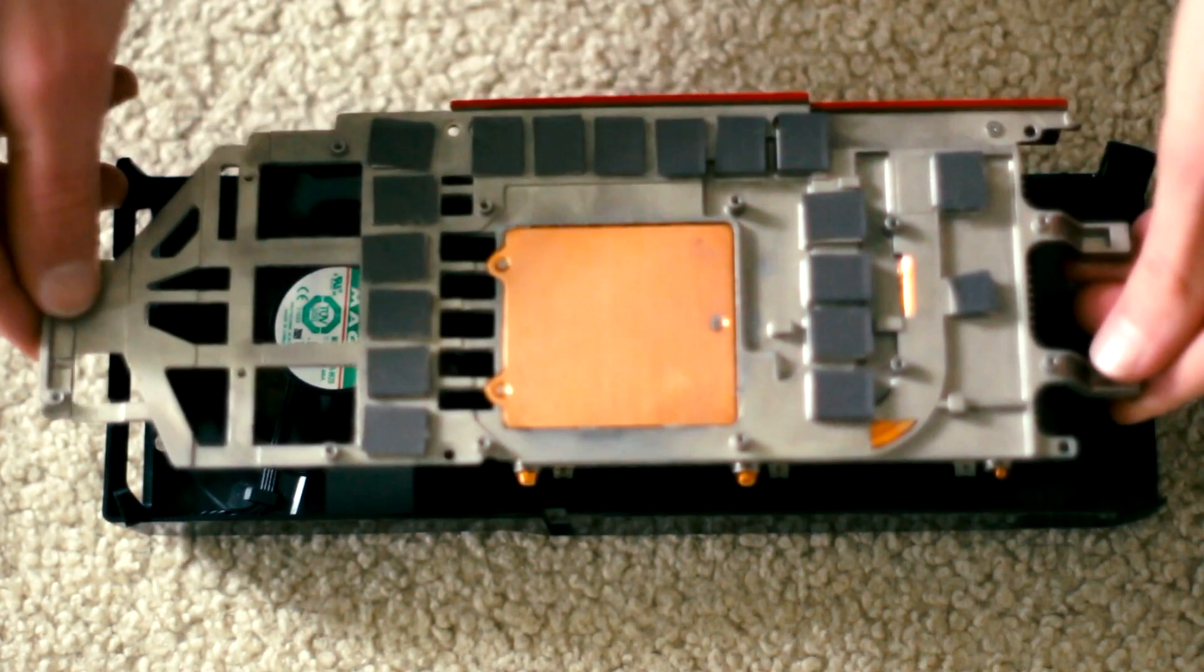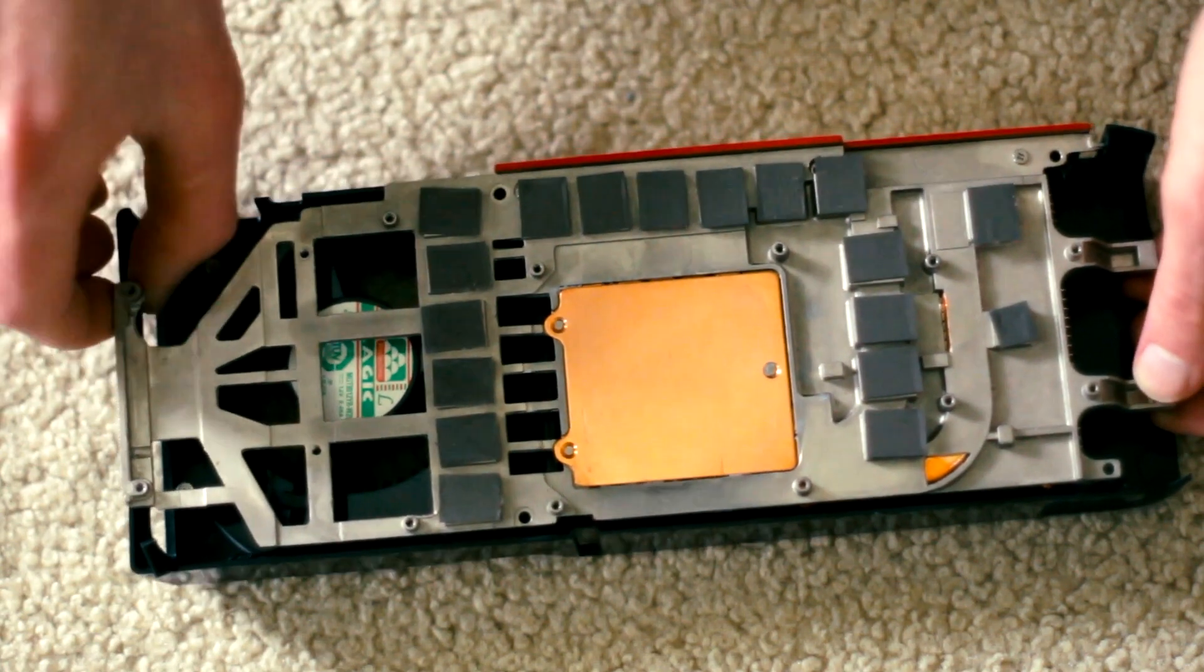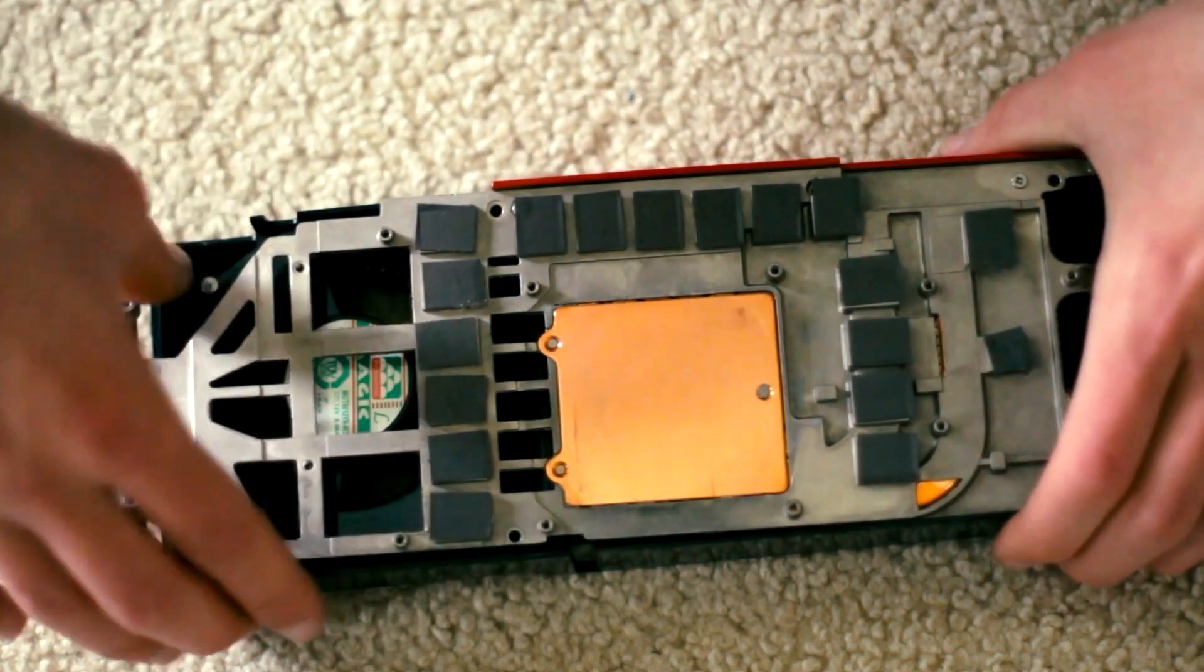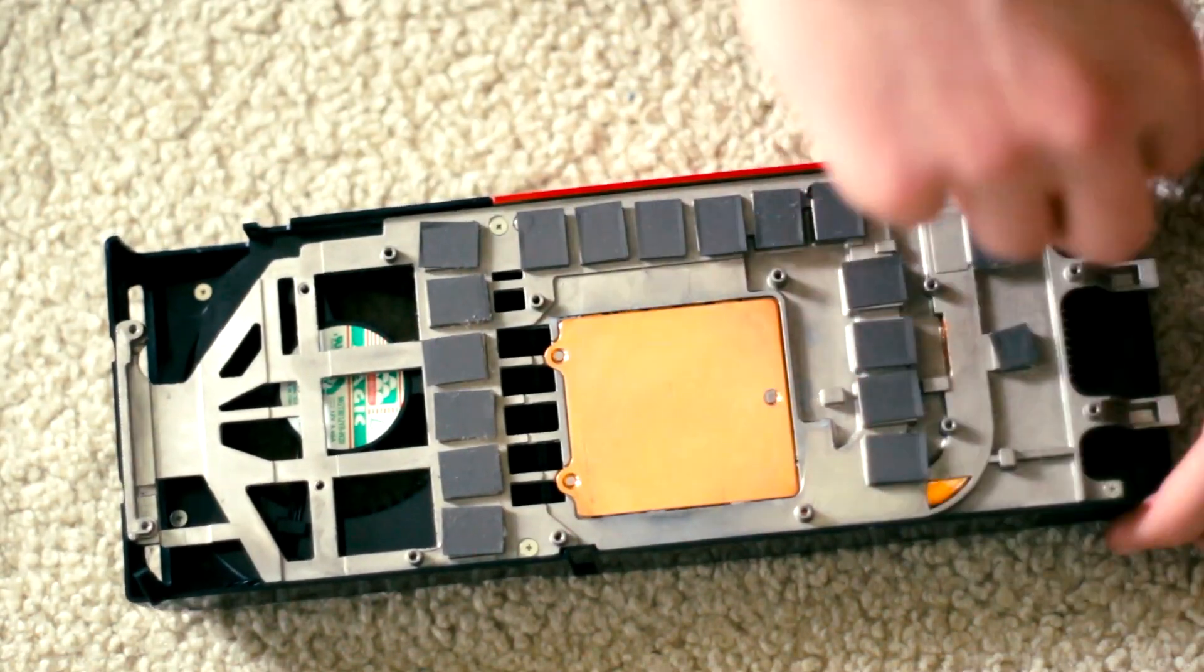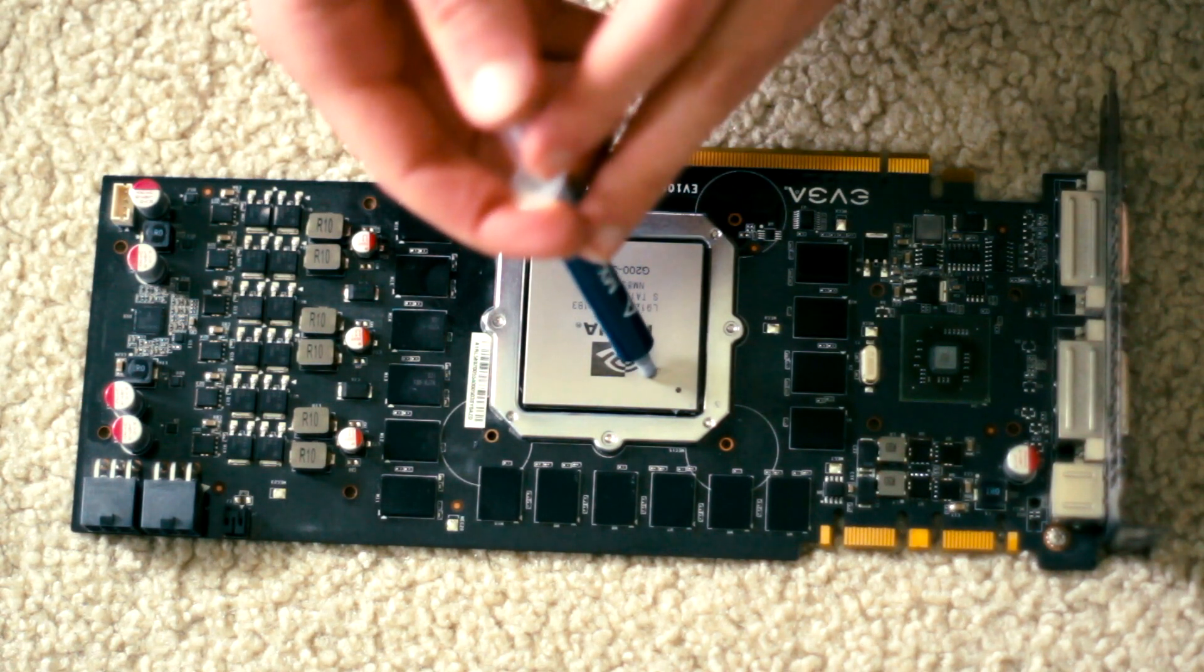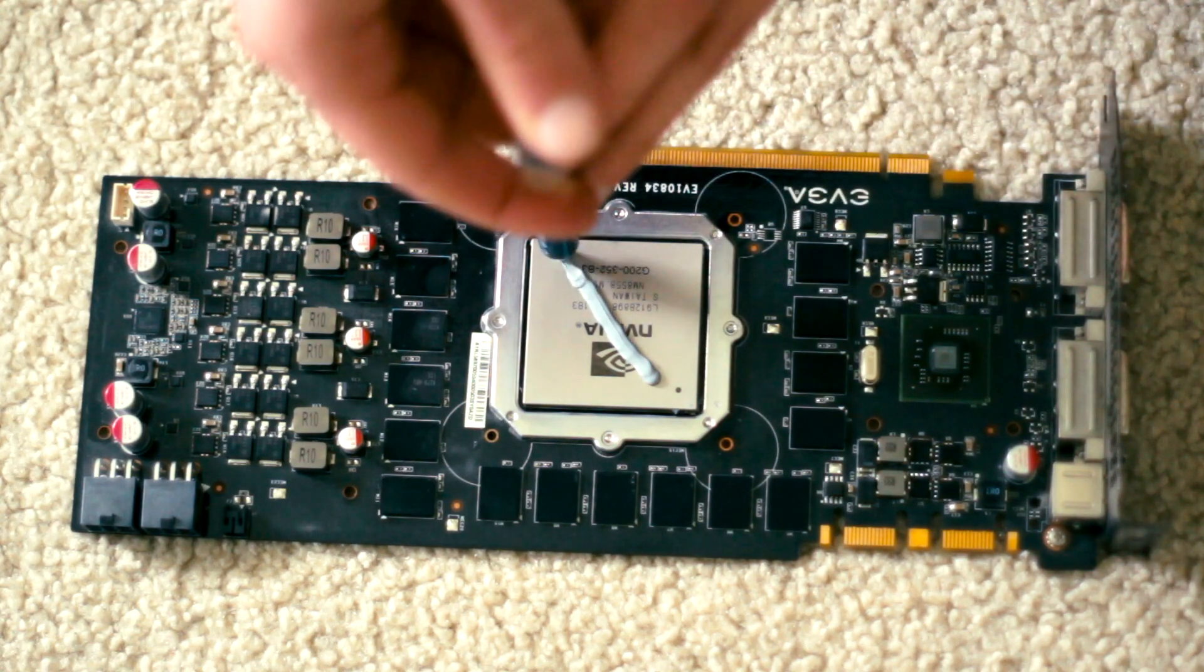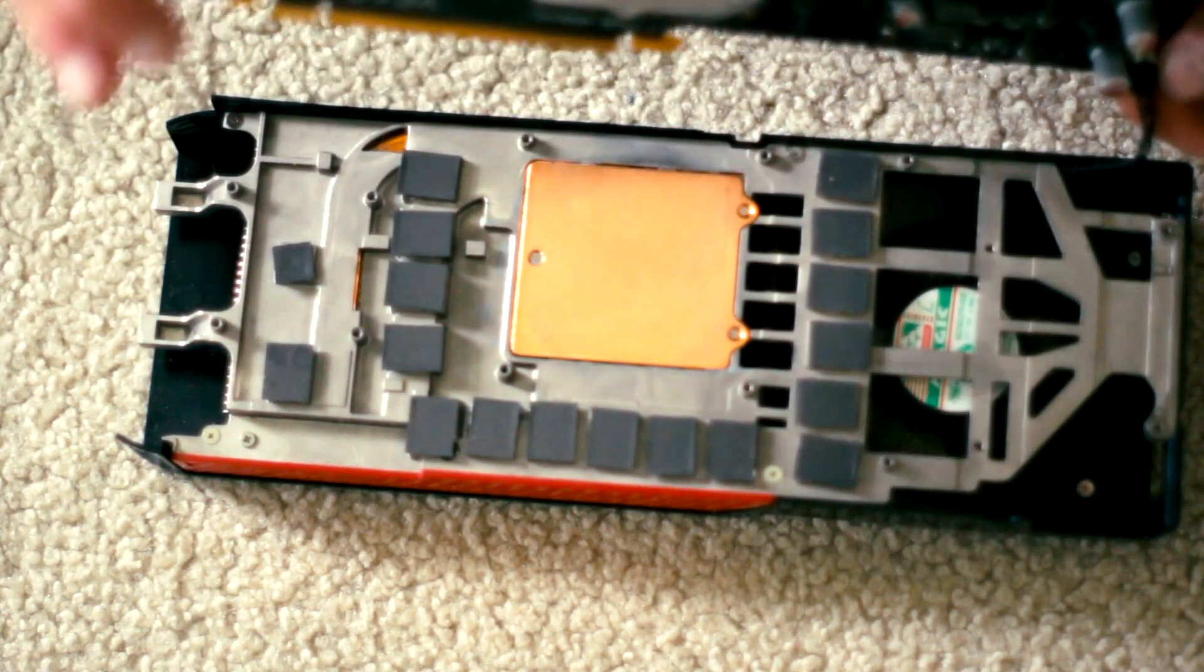And now we can begin reassembly by screwing the heatsink back to the shroud, and finally, reuniting the cooler with the PCB.